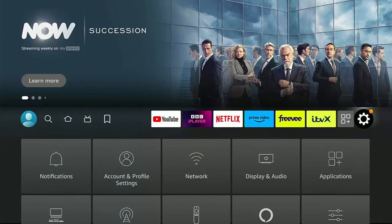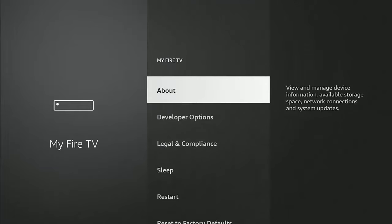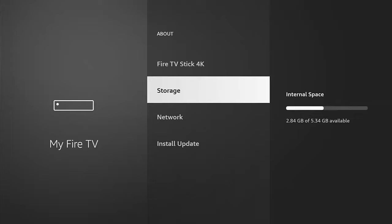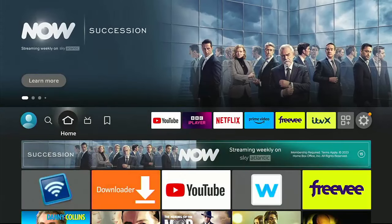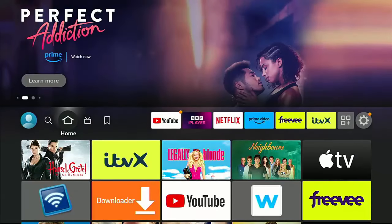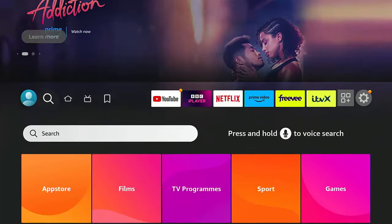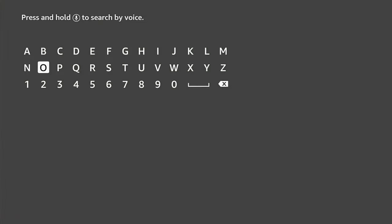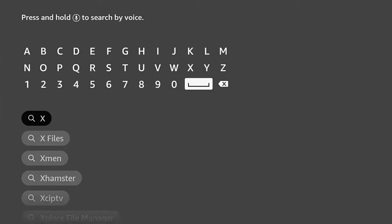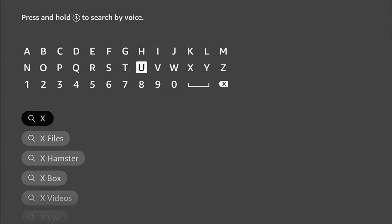Go to the Settings cog, then down to My Fire TV, go into About, then go down to Storage. On Fire OS 6 it doesn't actually show external storage like Fire OS 7 does — don't worry, that's perfectly okay. Press Home on the remote to go back to the main menu.